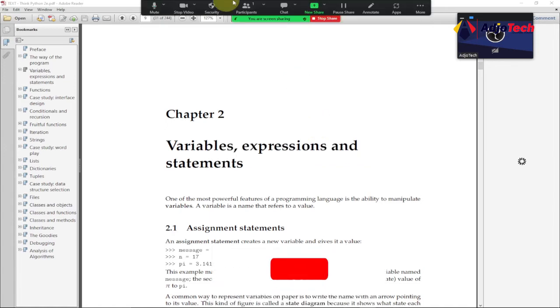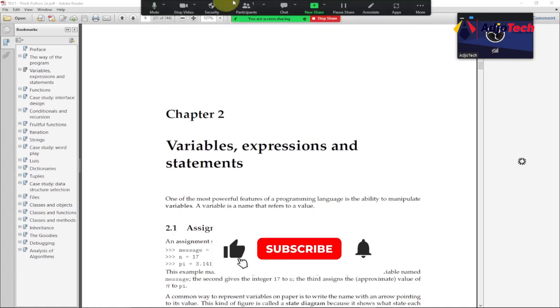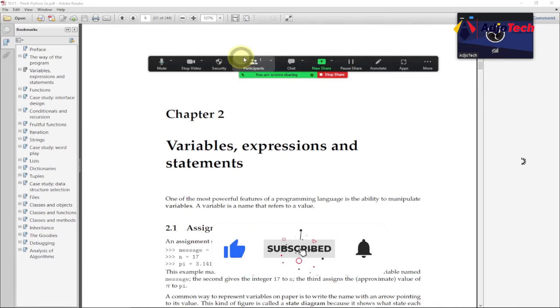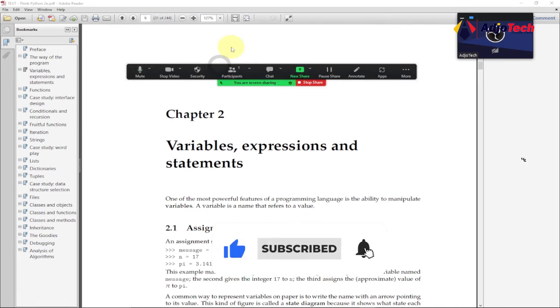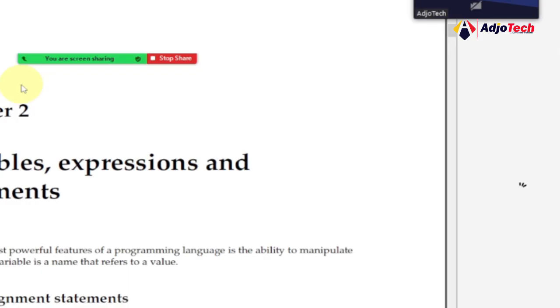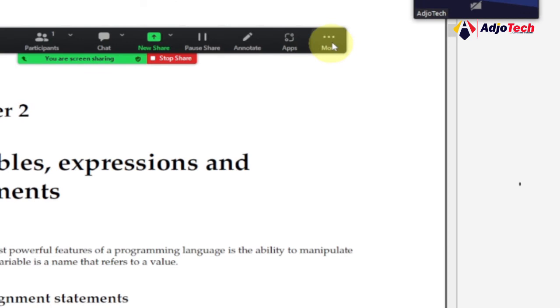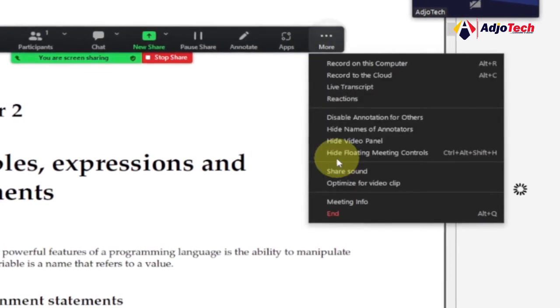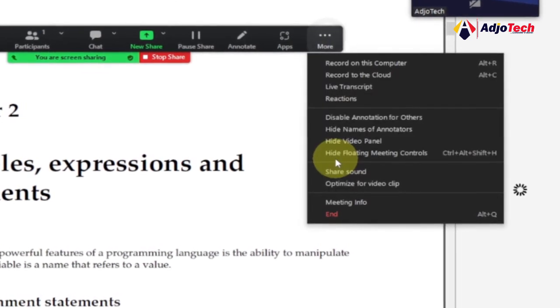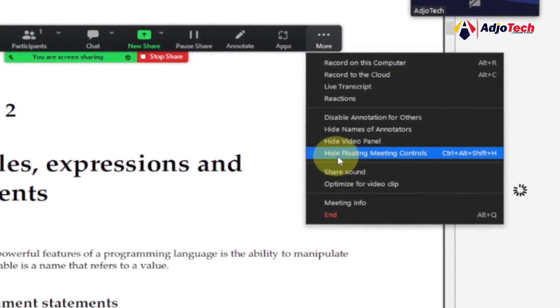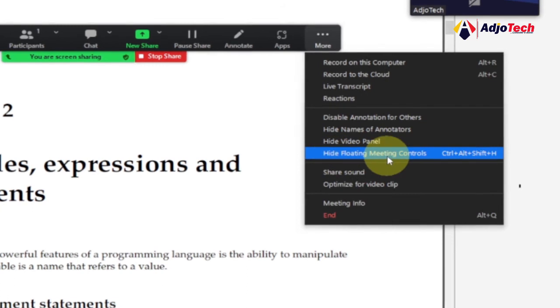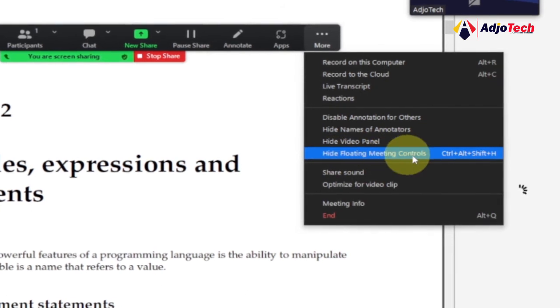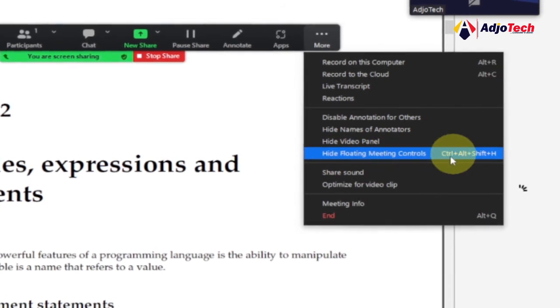You also have the option to move this around, but the easiest way to hide this is to go and then click on More. When you click on More, you can see this option here that says Hide Floating Meeting Control. So the shortcut key is there: Ctrl+Alt+Shift+H.